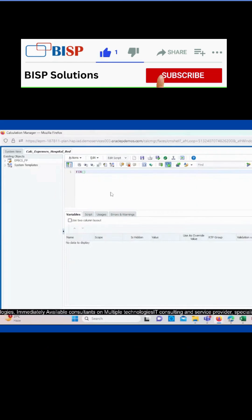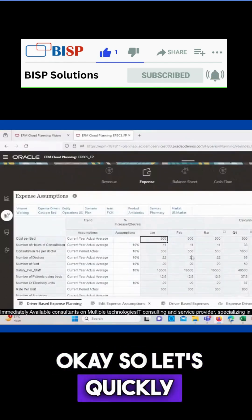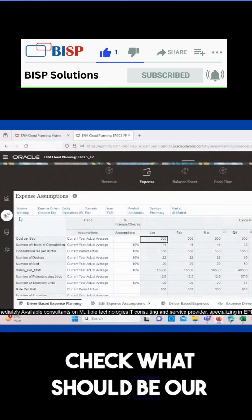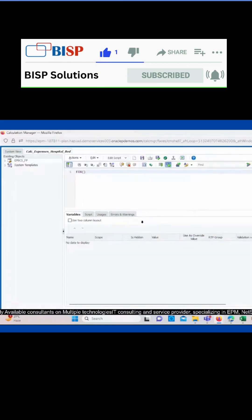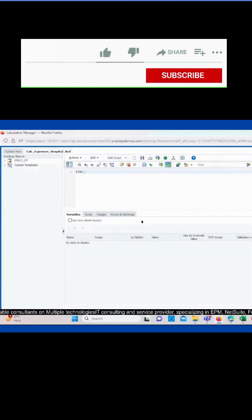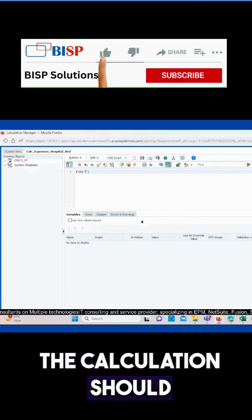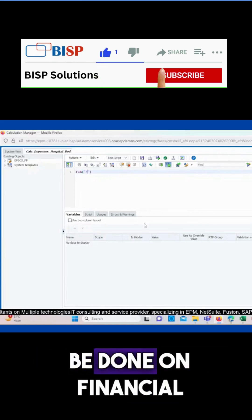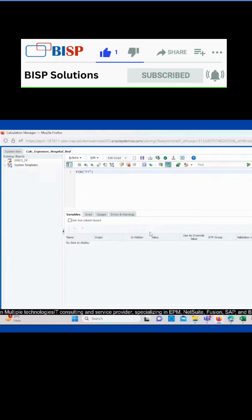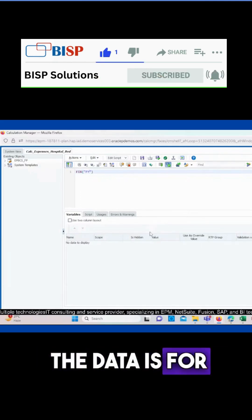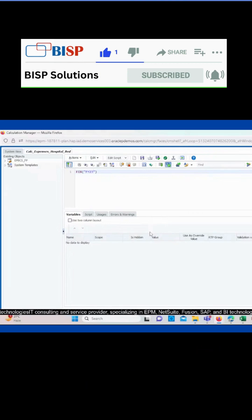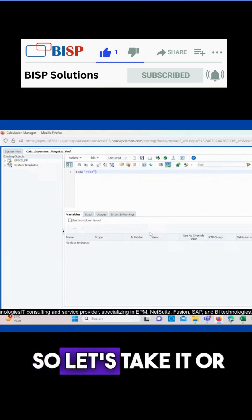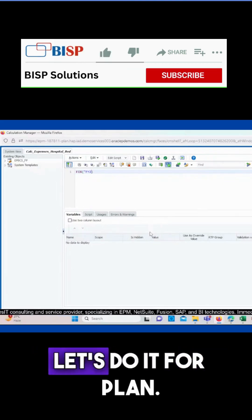So let's quickly check what should be our POVs. The calculation should be done on financial. Here the data is for financial 23, right? So let's take it or let's do it for plan.